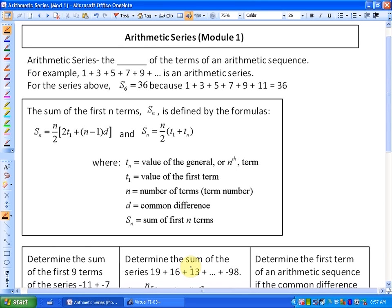In this lesson, we're going to investigate arithmetic series. This is Module 1 because I'm going to do a second lesson with more examples. The definition of an arithmetic series is the sum of the terms of an arithmetic sequence. For example, 1 plus 3 plus 5 plus 7 plus 9, etc., is an arithmetic series because we're adding the terms of an arithmetic sequence.